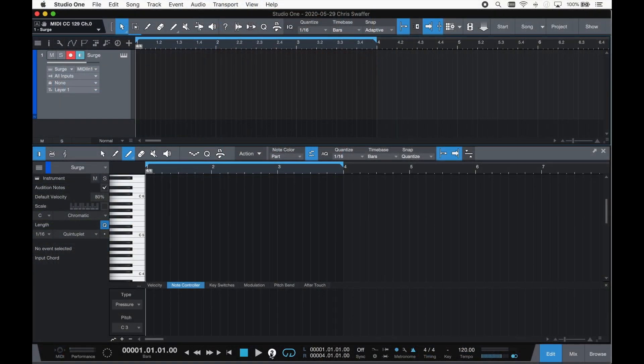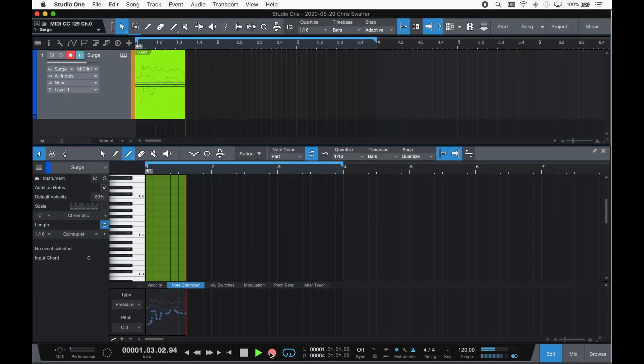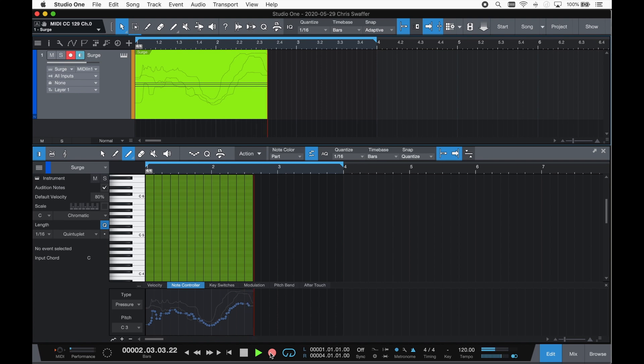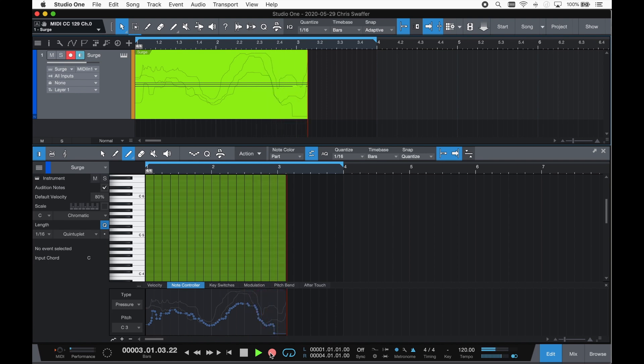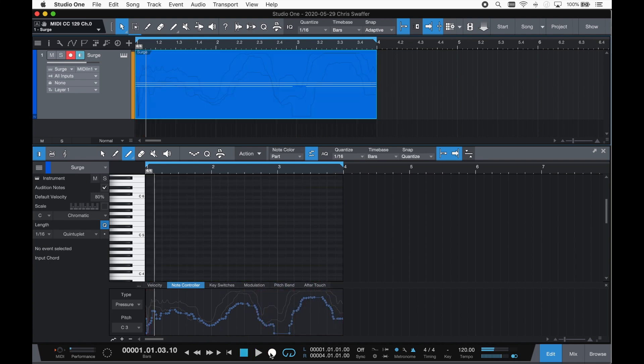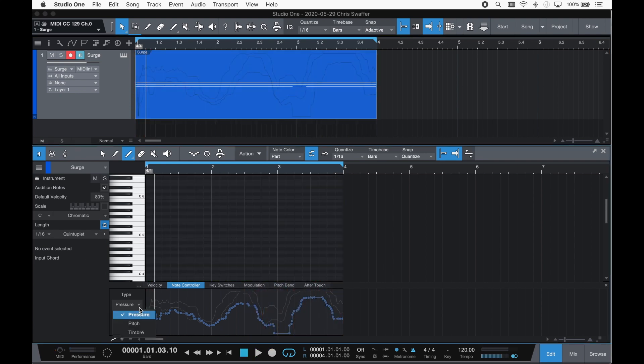Finally, Studio One 5.0 now supports note controllers for more expressive playback, including polypressure and MPE. Note controllers can affect individual notes in pitch, pressure and timbre.